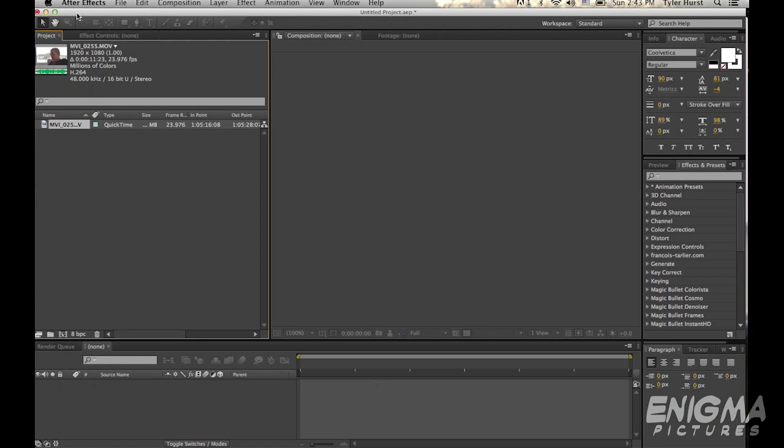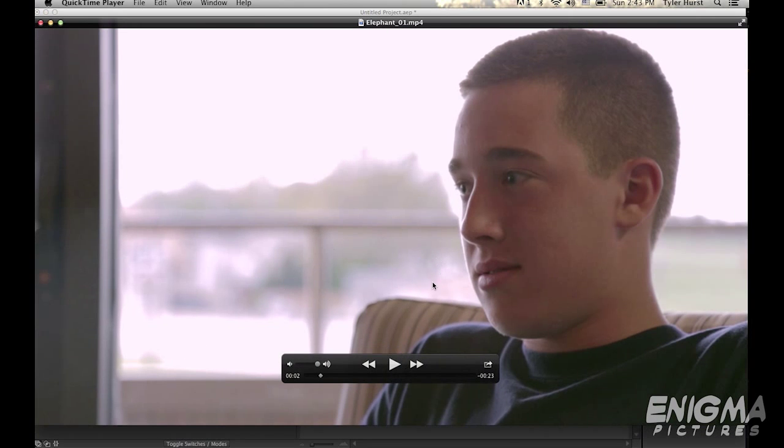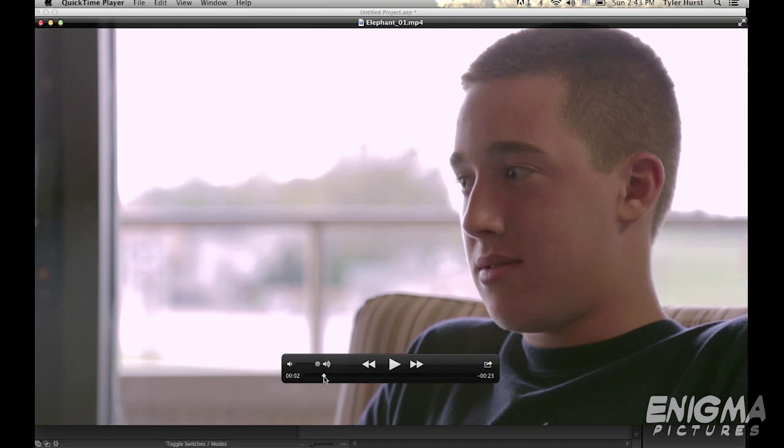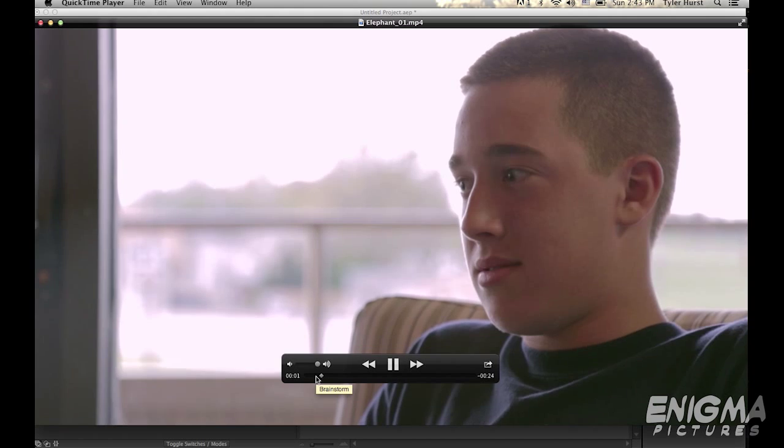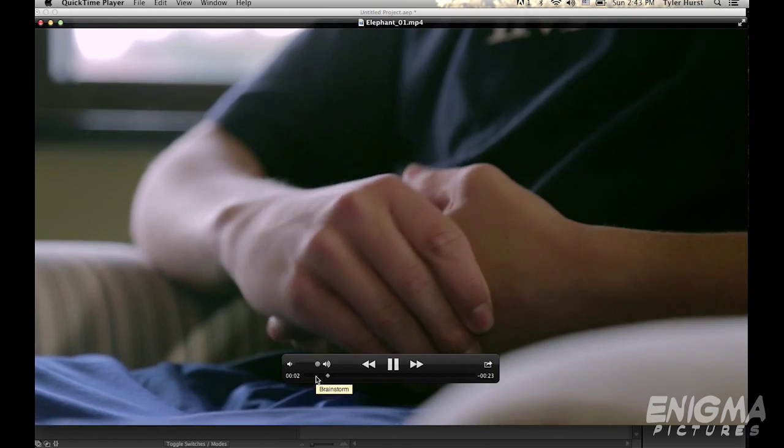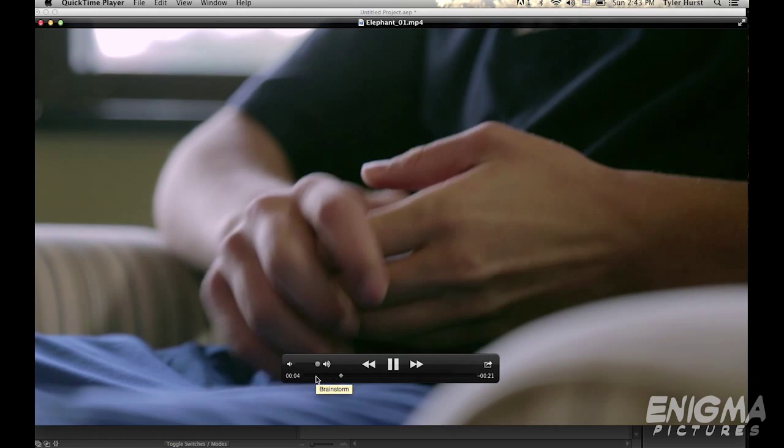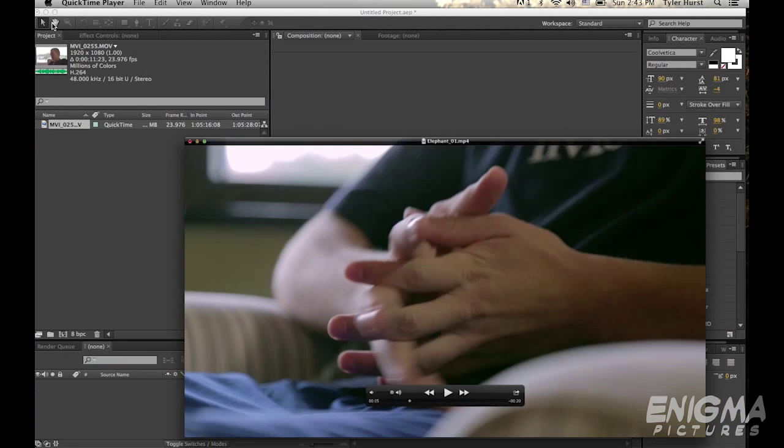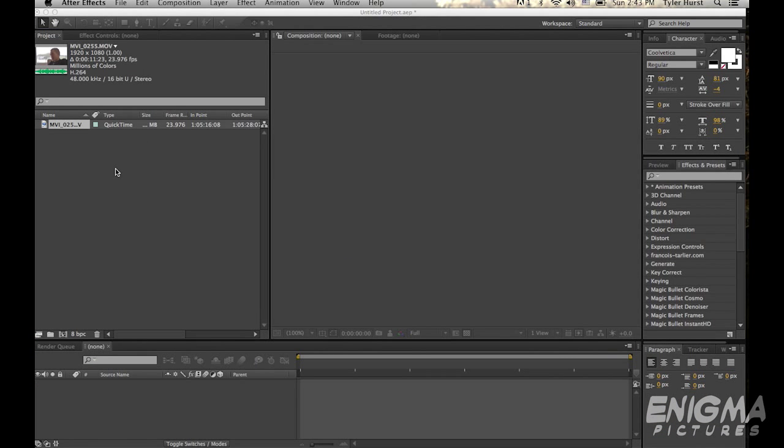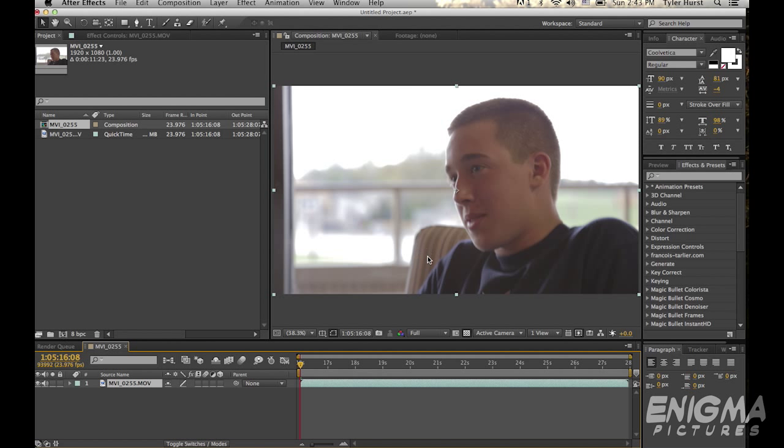Hey Tyler here from Enigma Pictures. Today I'm going to show you how to get this vintage flat looking feeling, and actually I might throw in some color burn tutorial at the end, but yeah basically this is what we're going for today. So here's my footage, I'm going to drag that into a new comp.